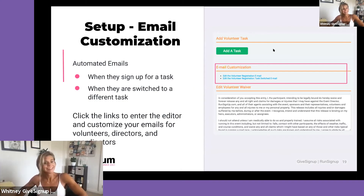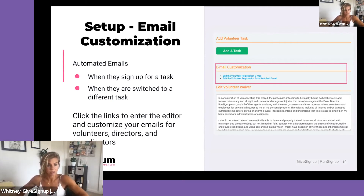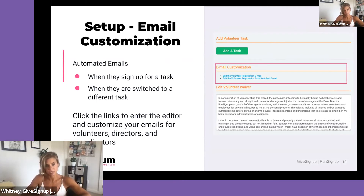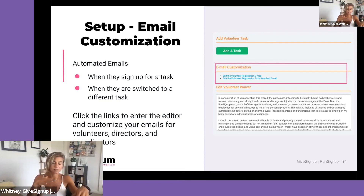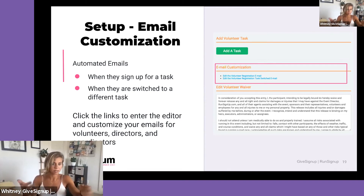Email customization in our volunteer setup is similar to what we have in the rest of our platform. You can send specific emails to specific tasks, giving you the opportunity to add more content and description — what they're doing, why, where they need to be. You can also set up a task-switch email, so if someone signs up to set up tables and then switches to breakdown, they'll get an email notifying them of the switch, and you'll be able to see that too.